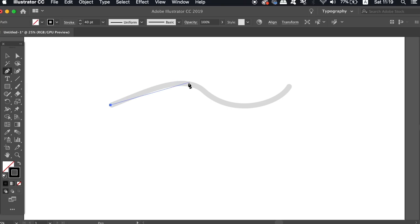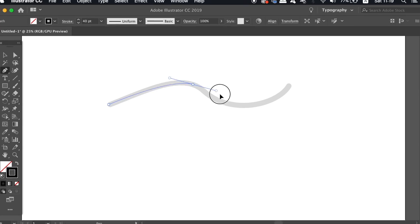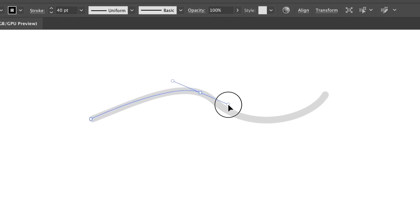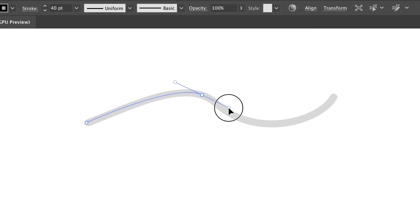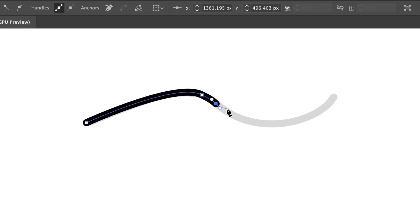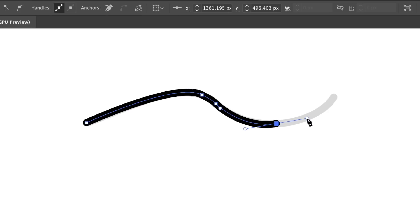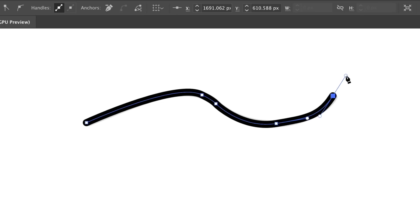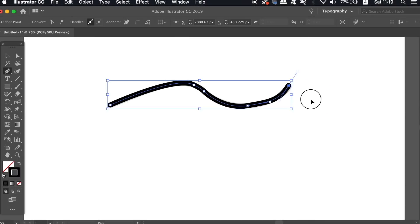However, the problem here is that you don't have full control over the handles and thus the line doesn't really come out smooth and perfect as we'd wish. You can see in the final outcome how kinked and how jagged the line actually is.